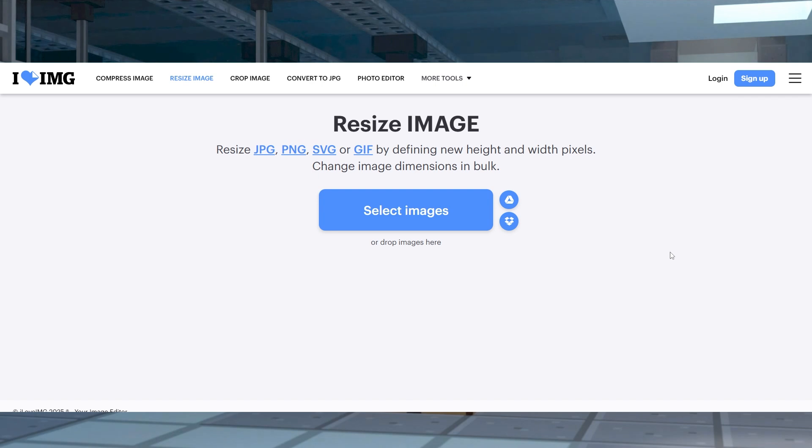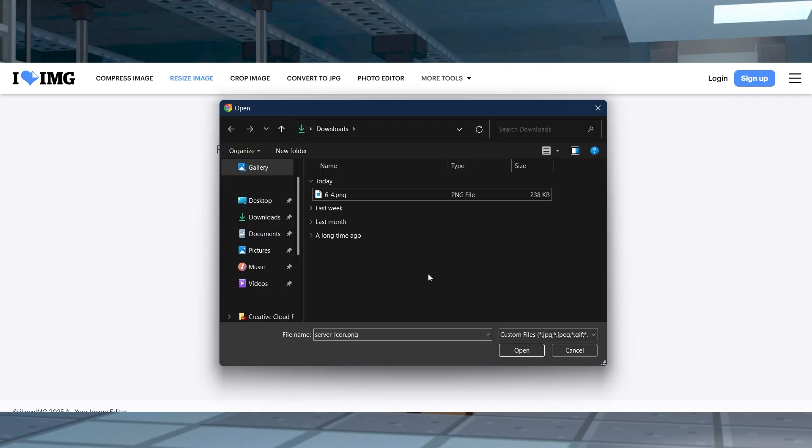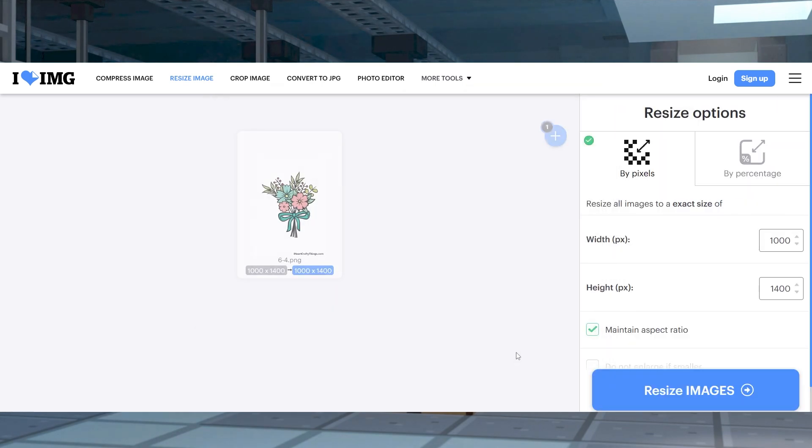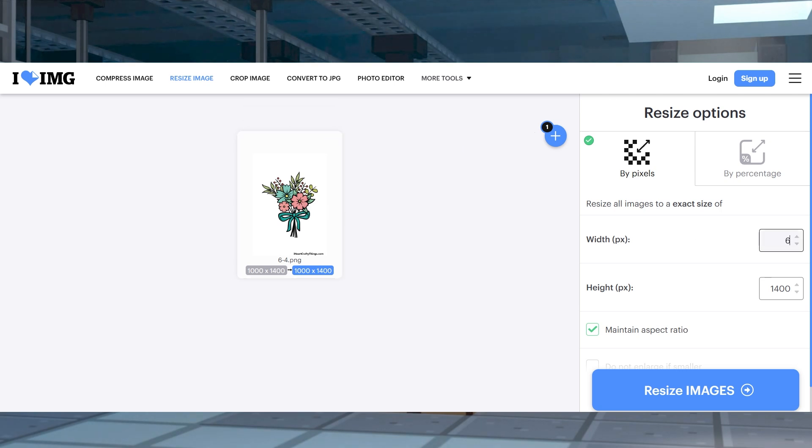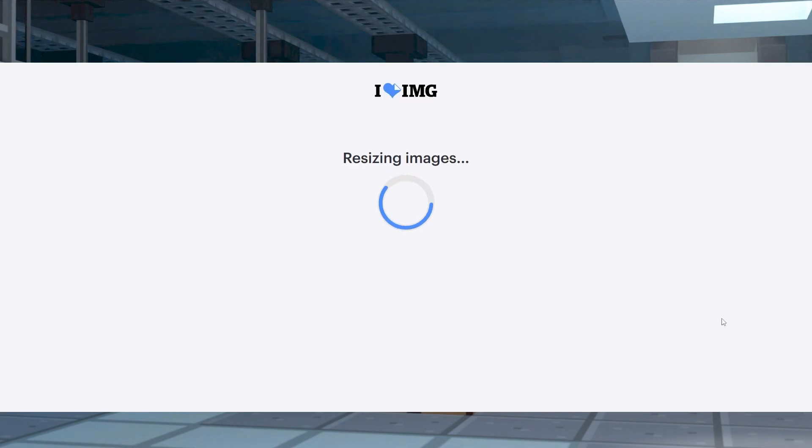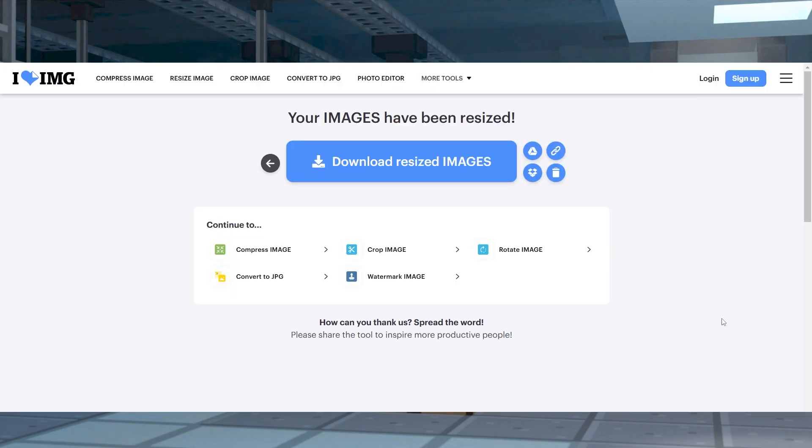If you have to resize the icon, you can head to the website linked down below and then click the select image button, find and click on your desired server icon, and then change the width and height to 64 on the right hand side. Make sure to check the maintain aspect ratio option, and when you're finished, click resize image at the bottom and download the new file.